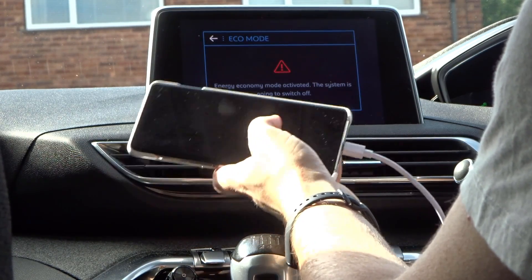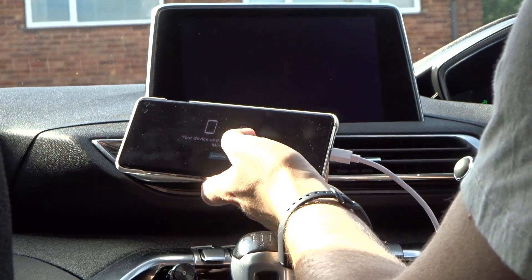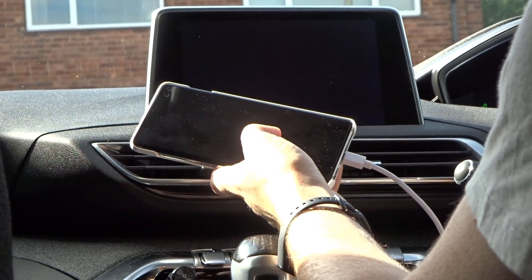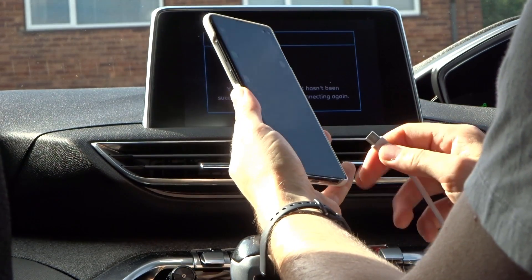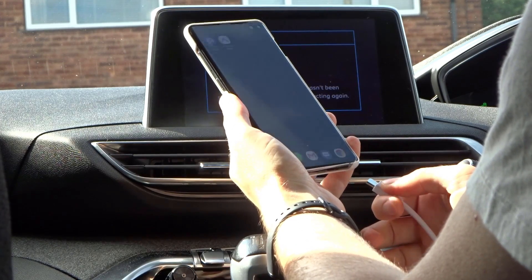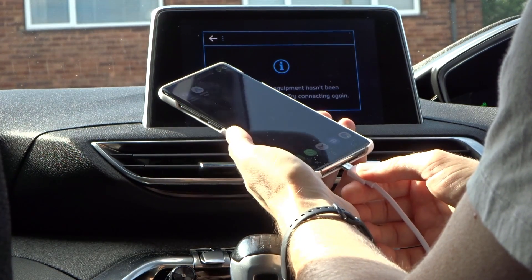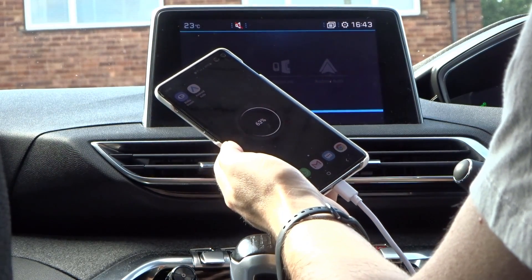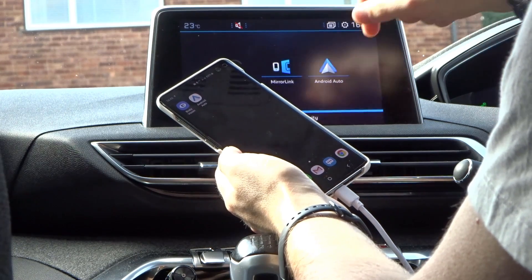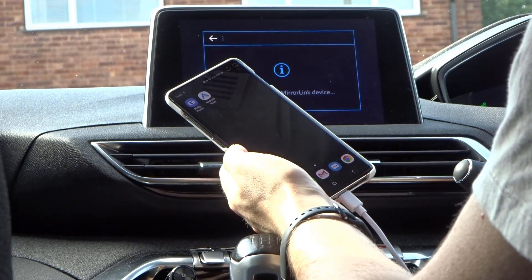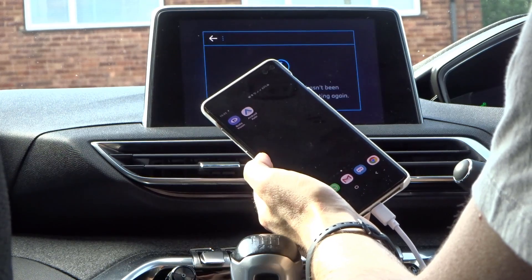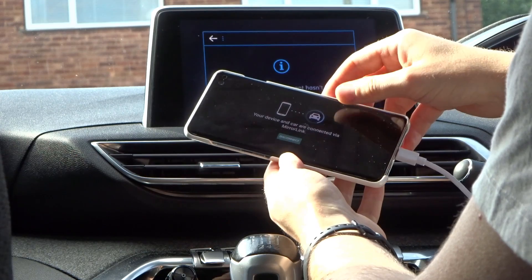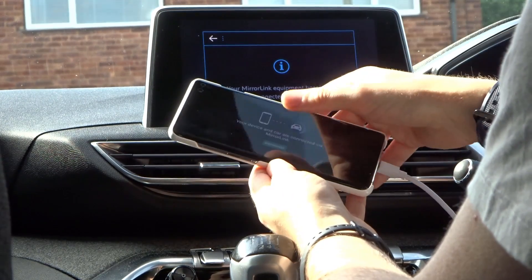I'm just going to start the engine quickly to disable Eco mode and turn back on. But it hasn't been successfully connected. Giving it another go — we see again the resolution changing as if it has connected successfully, but the MirrorLink connection hasn't been successfully established.